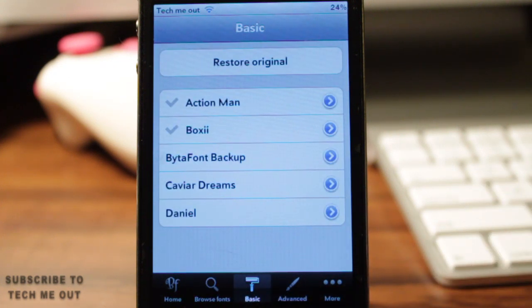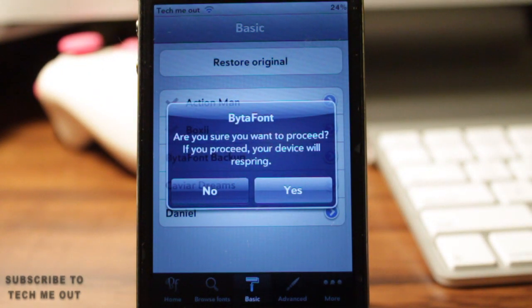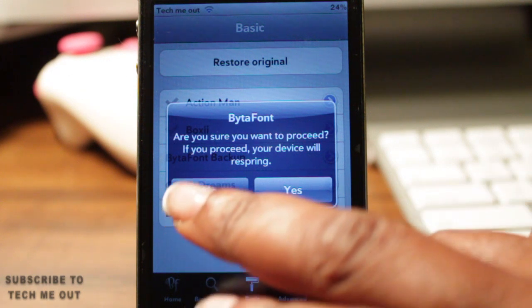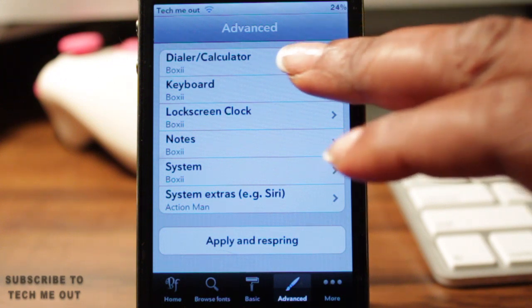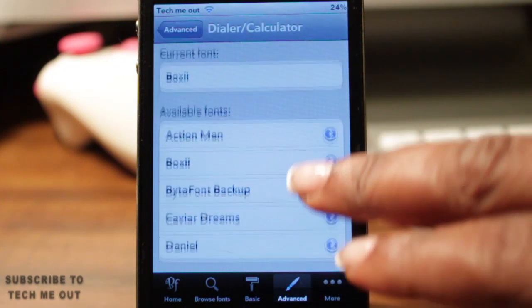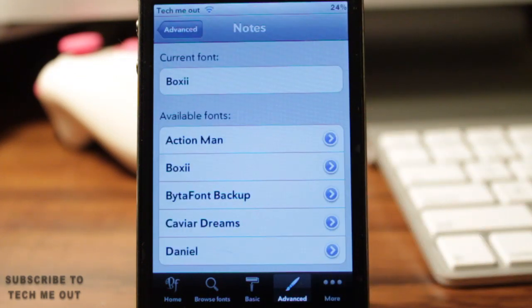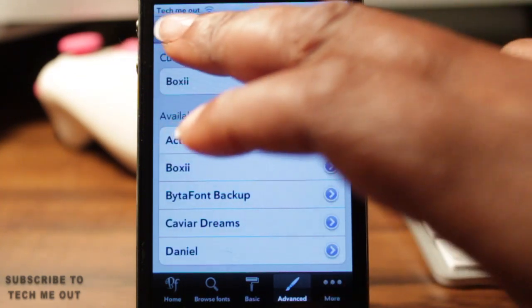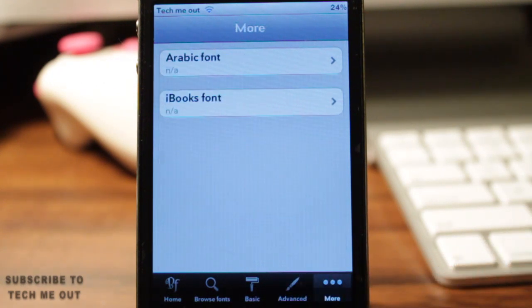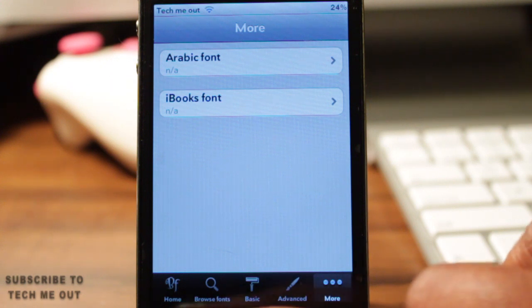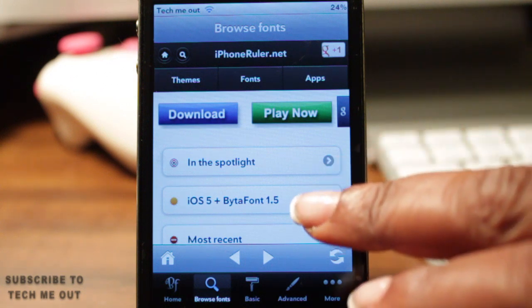To get the font running on your phone, select Basic, which will apply the custom font throughout your entire device. If you want to specify which applications the font is applied to, select the Advanced tab, where you can go to the keyboard or your notes section and select the font for that particular area. Once you've done that, select Respring. Under the More tab you just have Arabic fonts — I'm not sure what that is because I don't mess with it — but that pretty much summarizes BytaFont.